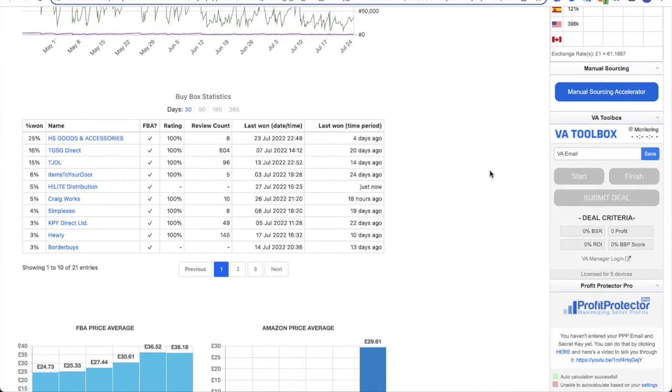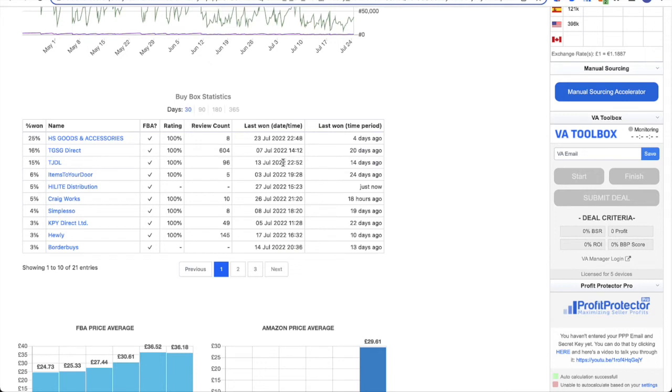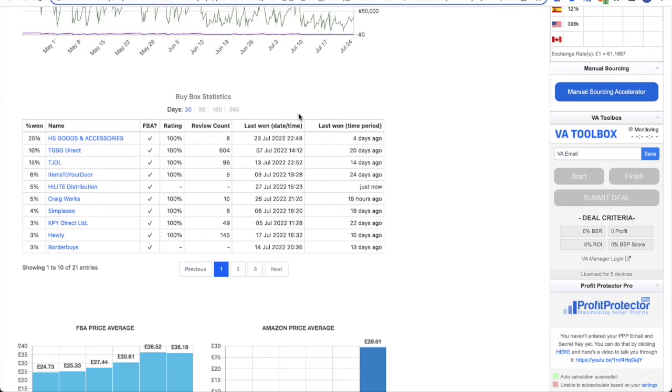You've then got your buy box statistics underneath. So this is your buy box analysis, but in a lot more information. You can see exactly who's had a share of that buy box, what percentage they've won, whether they're an FBA seller, their rating and review count, when they last won it in terms of the date and time, and also how long ago that was. And once again, you've got your duration across the top, so you can look at different time periods.